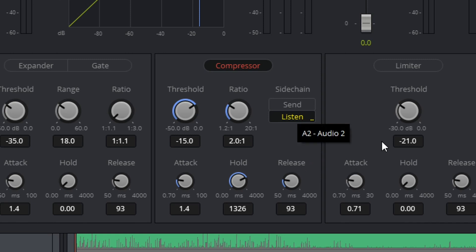You don't necessarily want the compression to kick in, the music get quiet, they pause for a second, the music shoot back up, they talk again and then it gets quiet again. It just won't sound very pleasing. Now this can go up to 4000 milliseconds, which ends up coming out to 4 seconds. So it really depends on your audio.